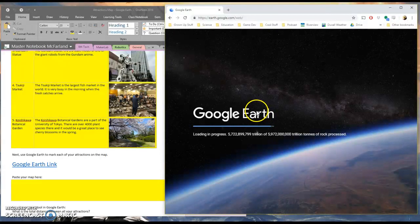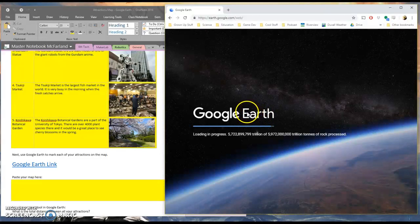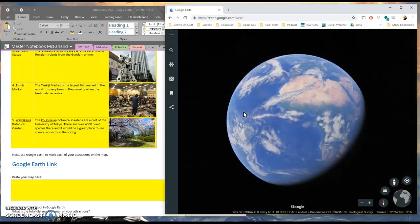And it takes a second to load. It's only loading the whole Earth.